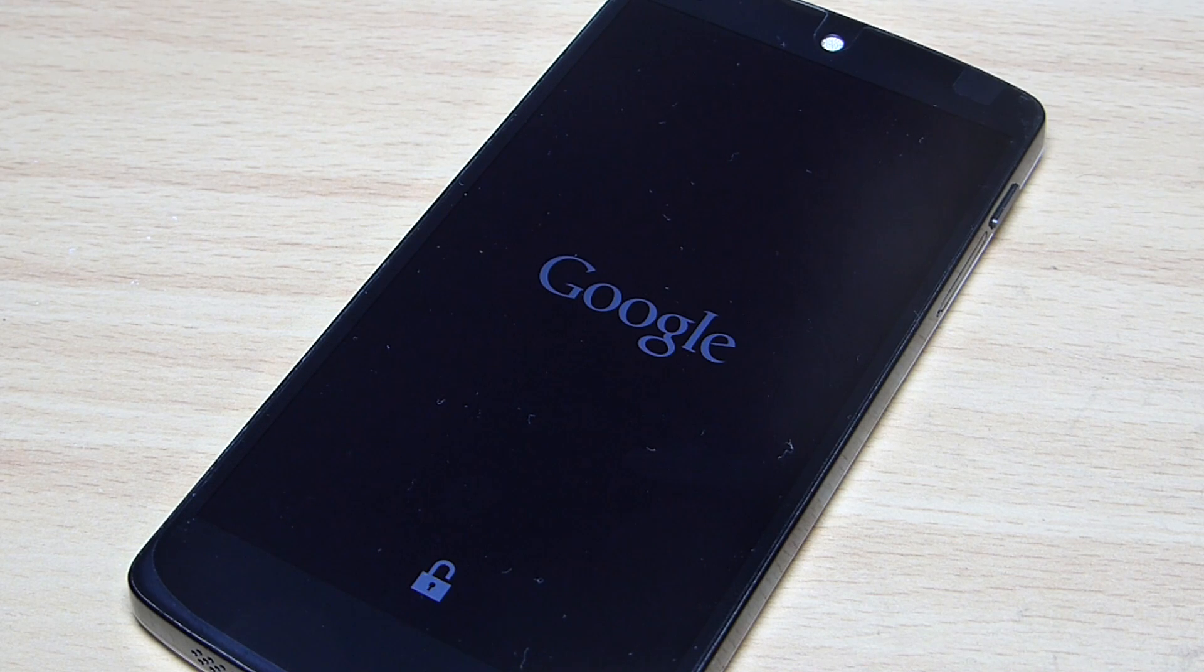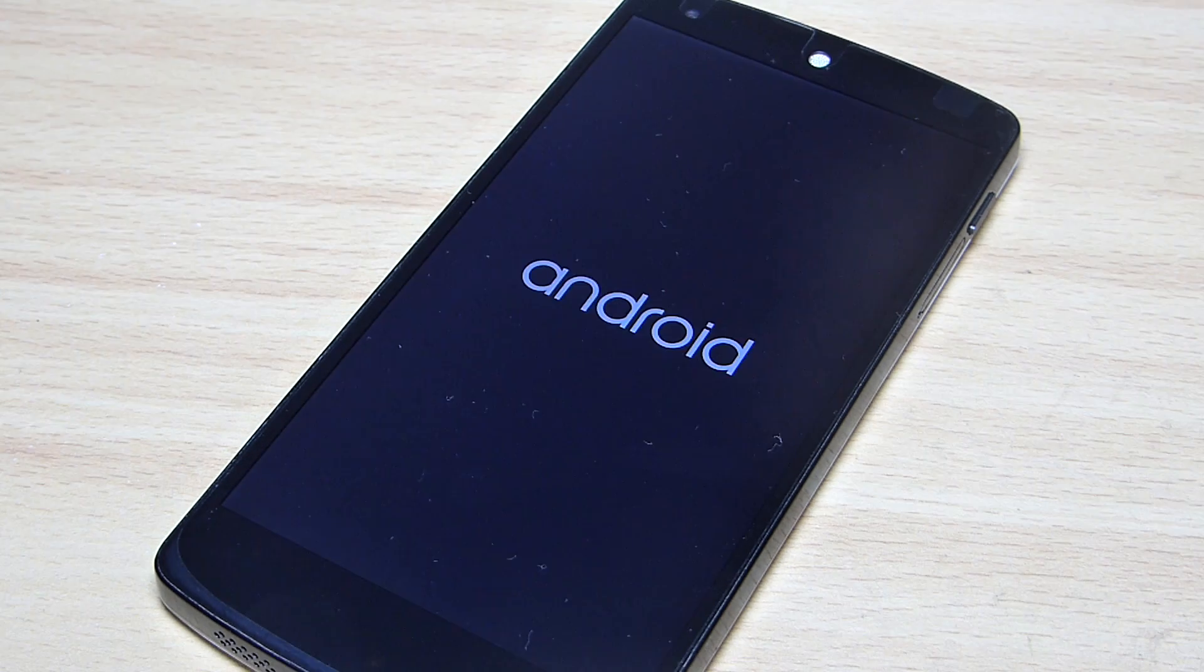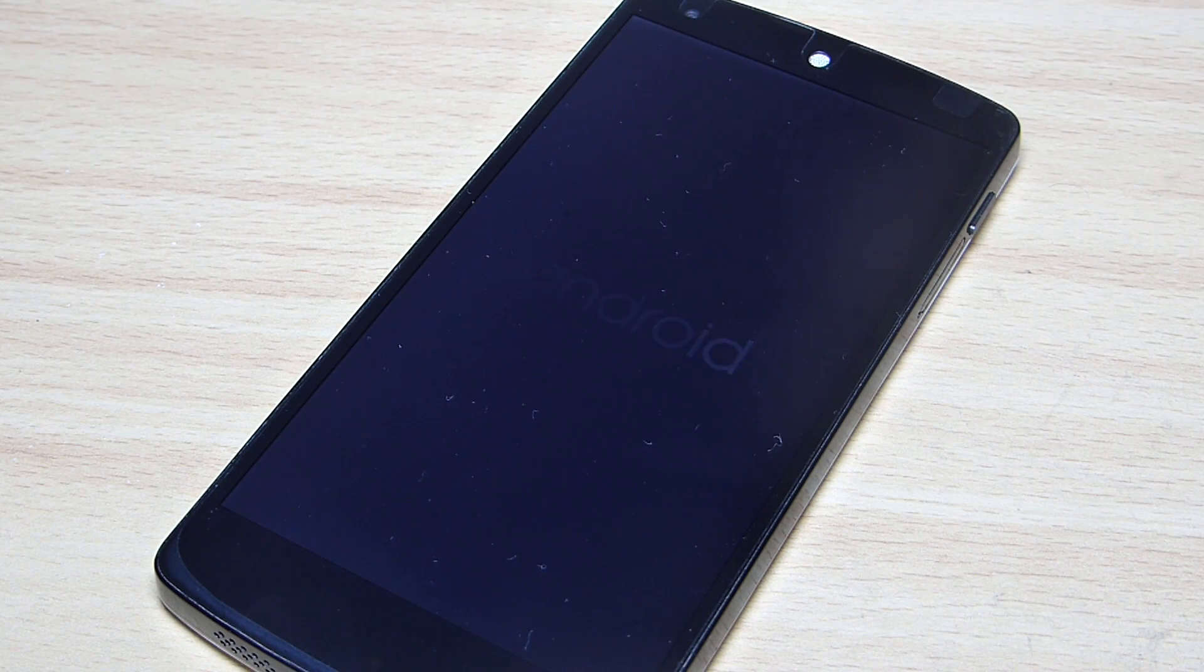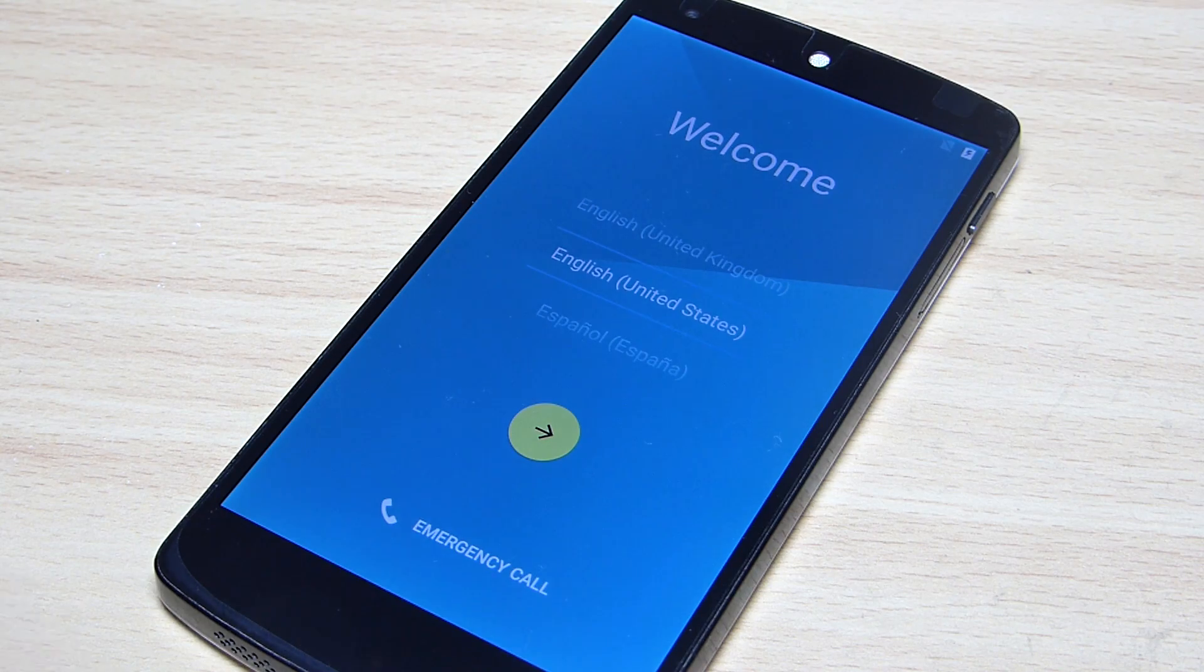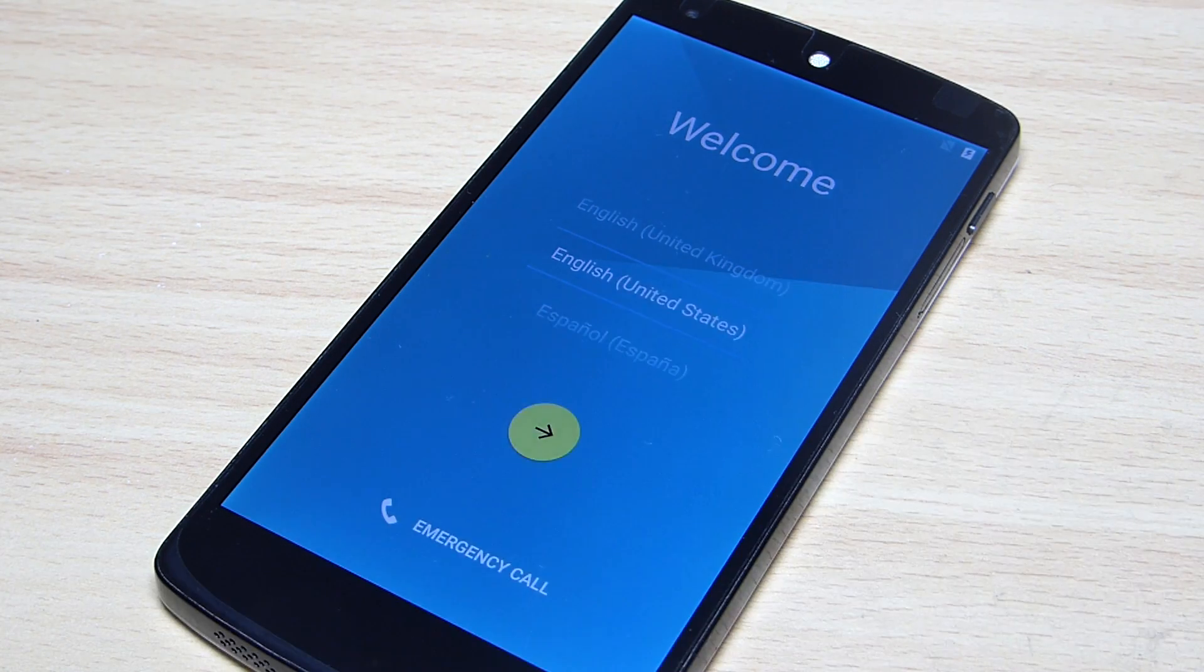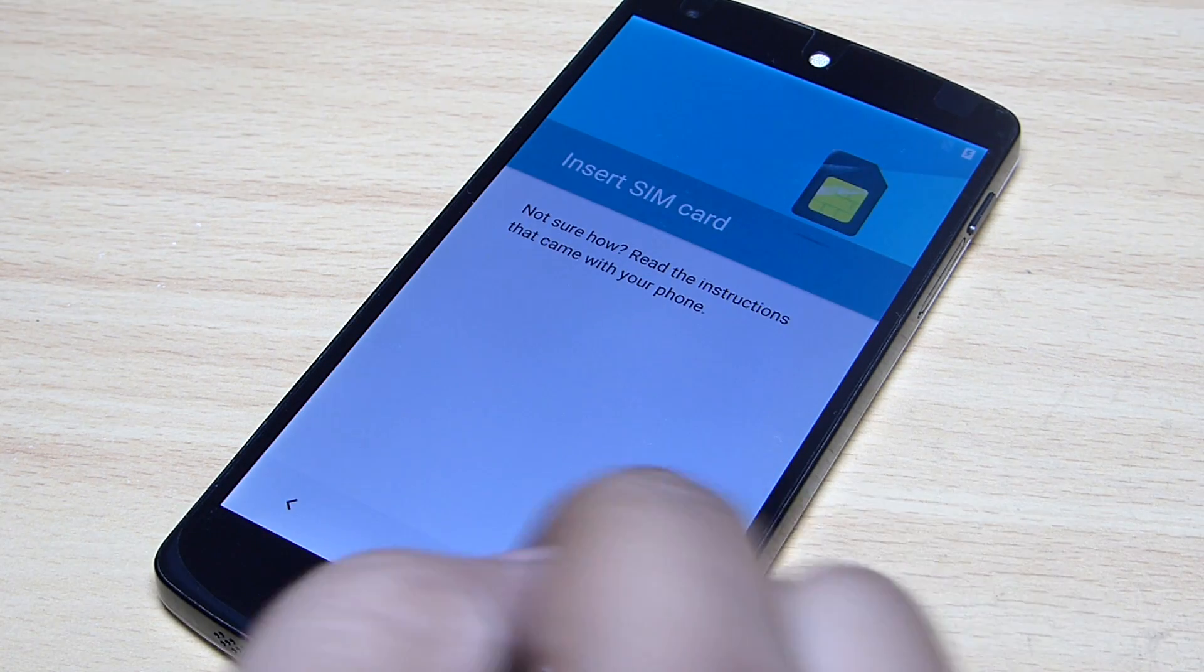After the flashing has been done, your phone will reboot. Do remember that the first boot might take around 5 minutes of time or even 7 minutes.